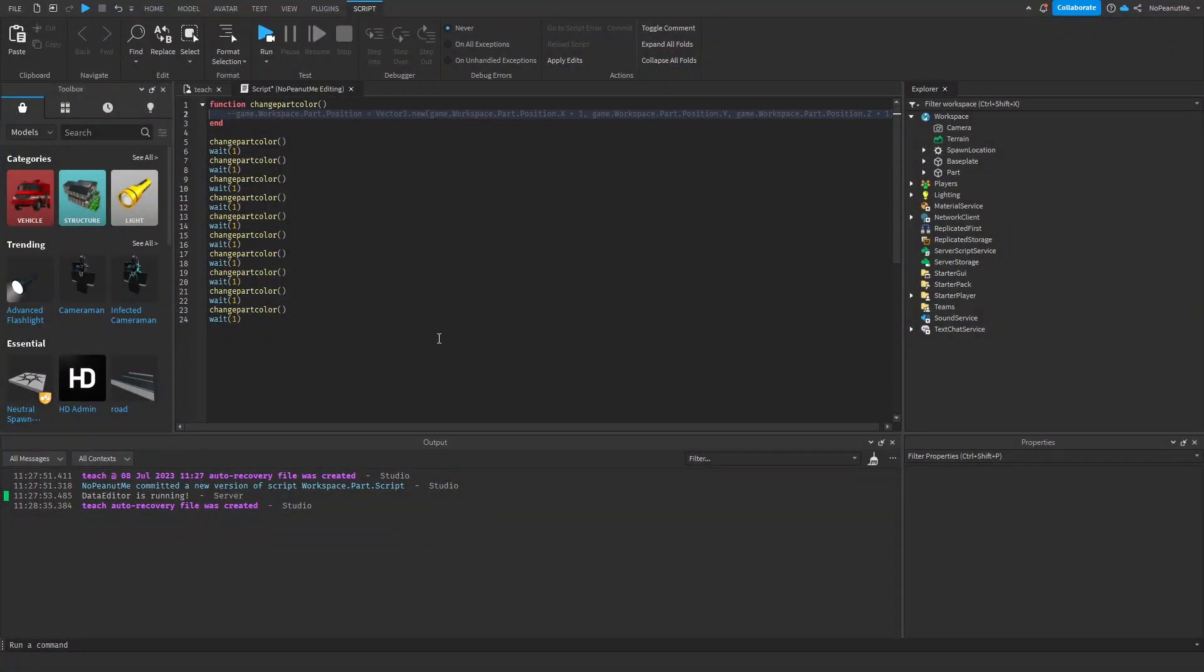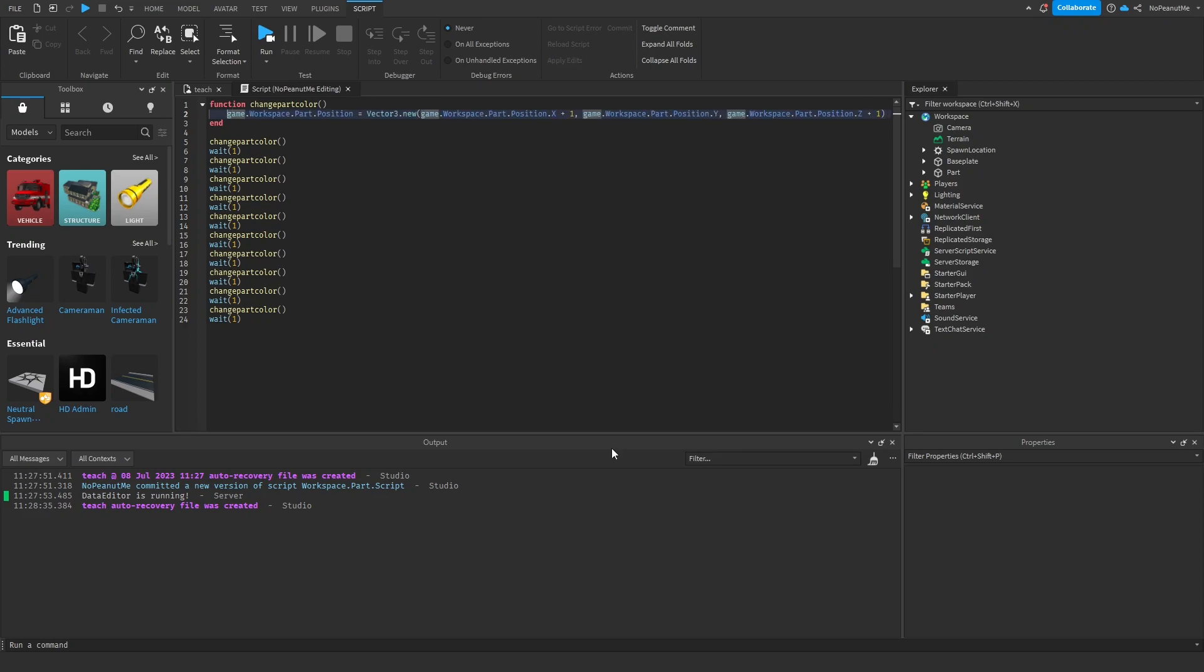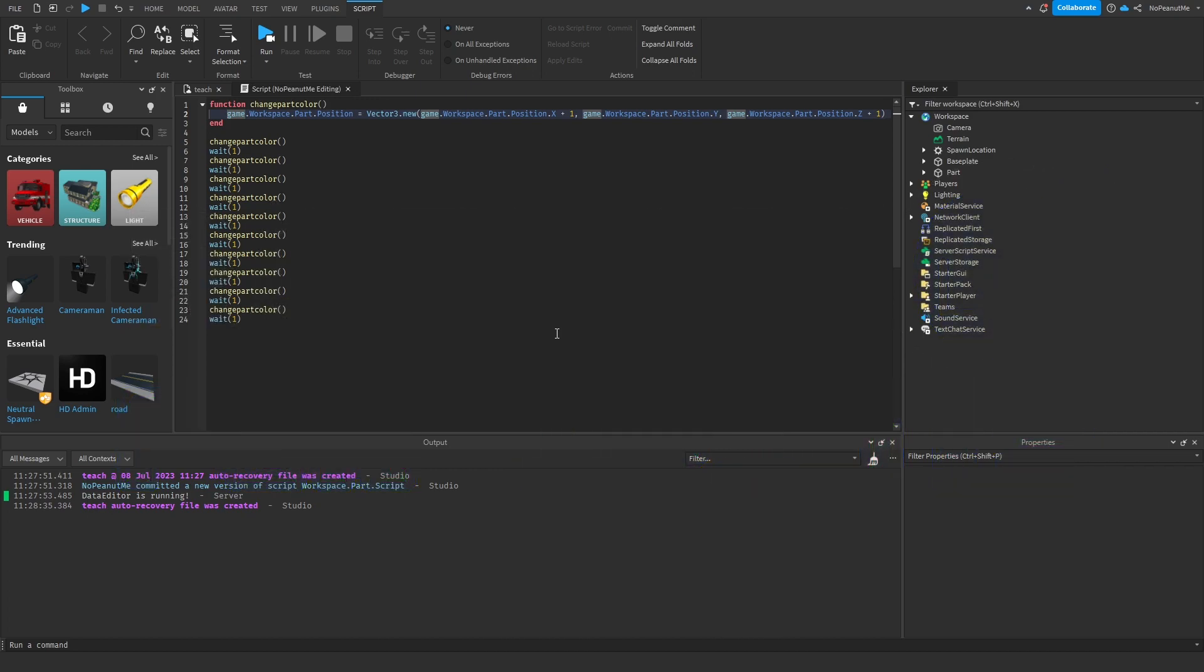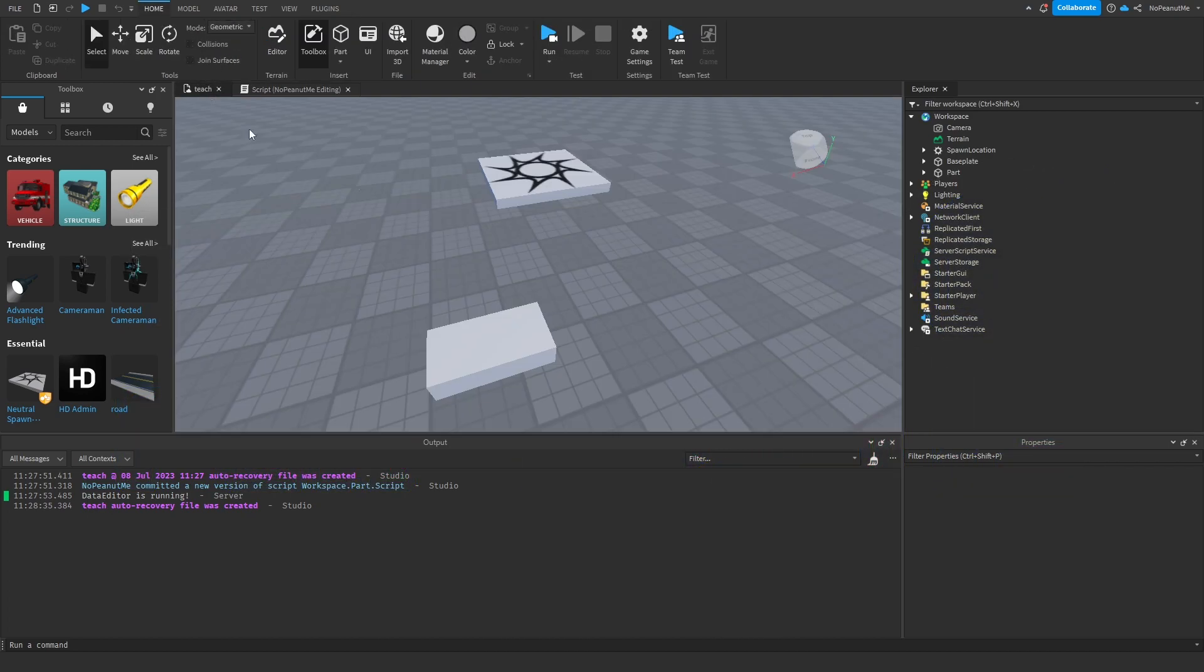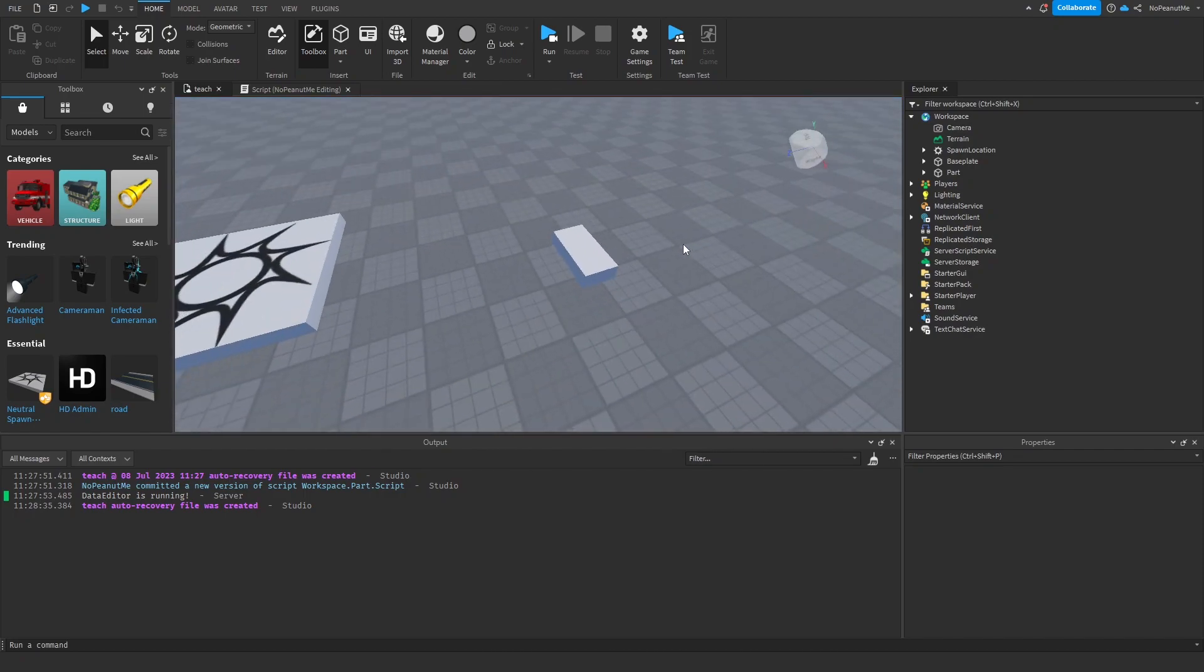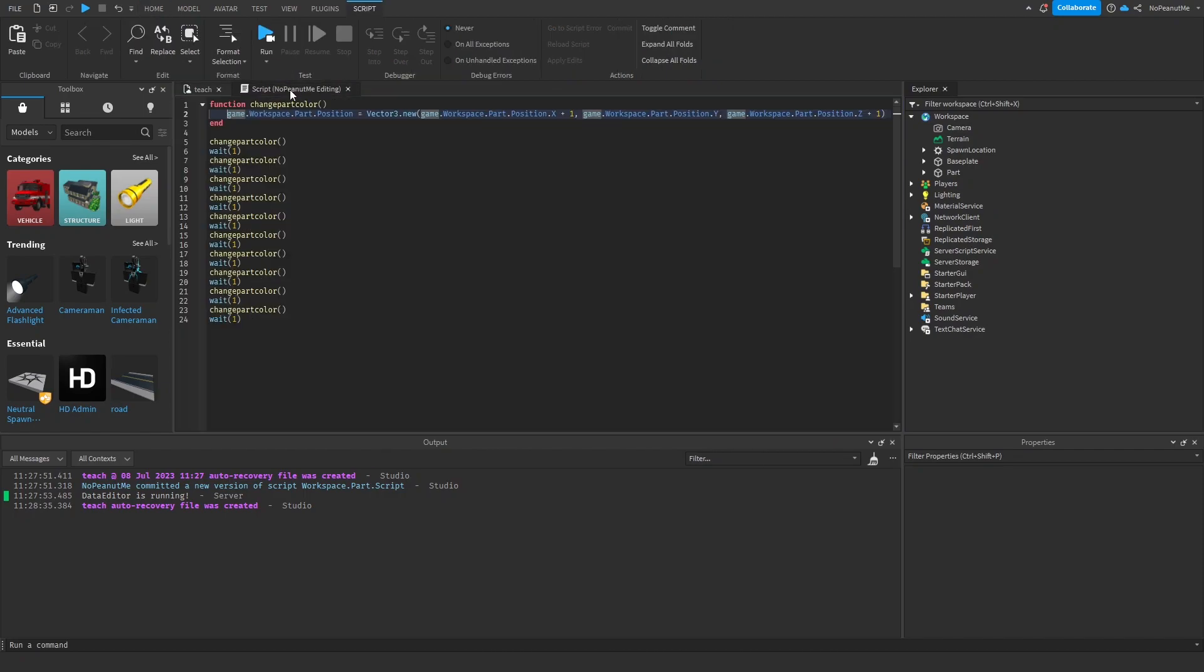Hey guys, it's neat1up here and welcome back to Roblox scripting, Roblox Lua for dummies. Last episode we talked about functions, so this episode we're going to talk about what these parentheses are for. These are for parameters and these are for arguments.